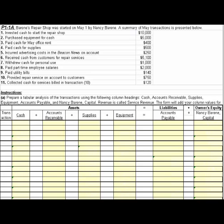Hi, everyone. Let's take a look at problem 1-1a, where we're dealing with Barron's Repair Shop. We have 11 transactions, and we're going to prepare a tabular analysis of these transactions using increases and decreases as a way to show the impact on the balance sheet.